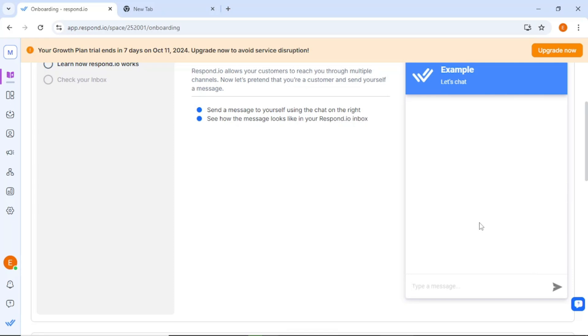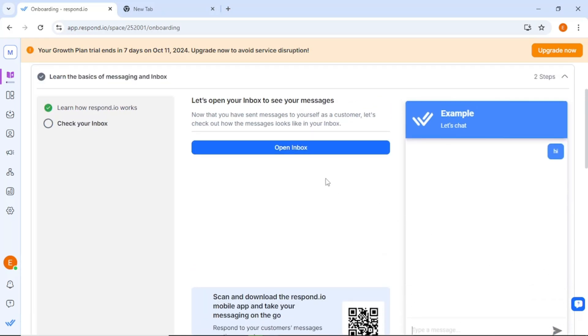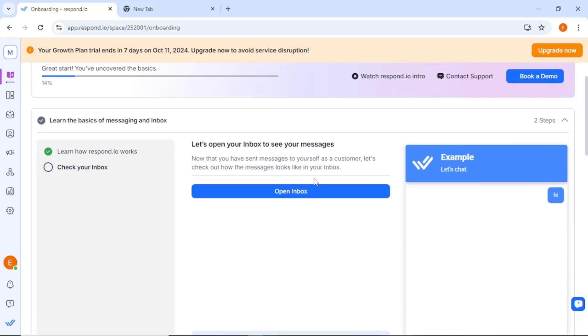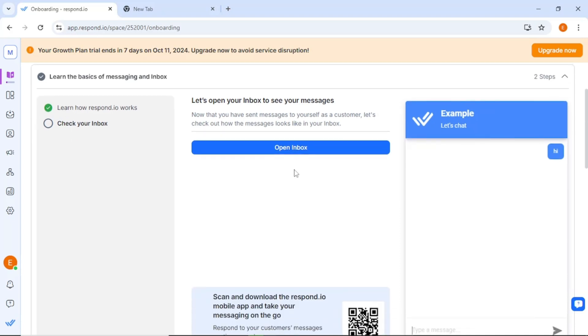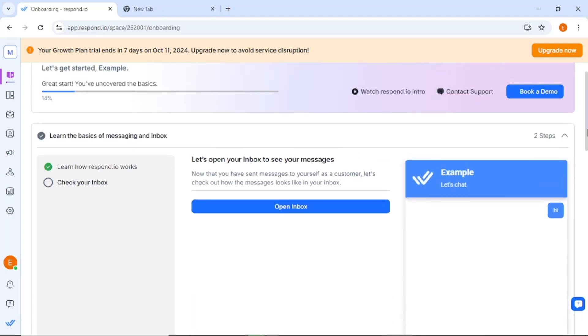This allows you to understand how customers will reach out to you through different channels. To illustrate, let's pretend you are a customer. You can type Hi into the messaging interface and send it to yourself. This way, you can see how messages appear in the system. Additionally, if you want to stay connected while on the move, you can download the Respond.io mobile app, which allows you to manage your messaging seamlessly from your smartphone or tablet. Next, let's connect your messaging channels and invite your team members to collaborate effectively.